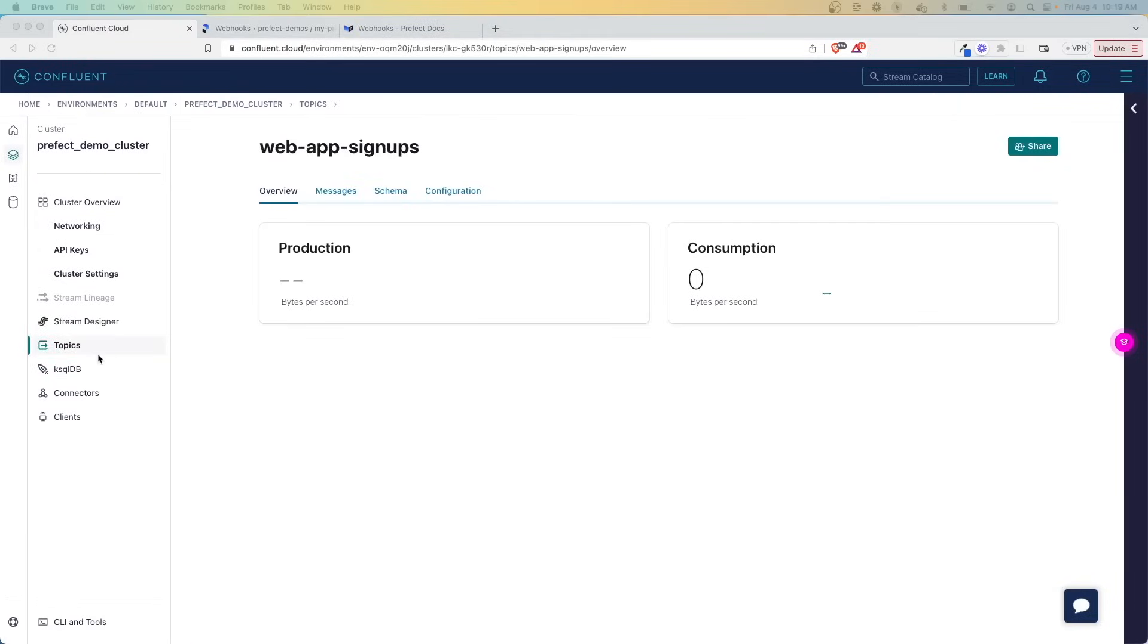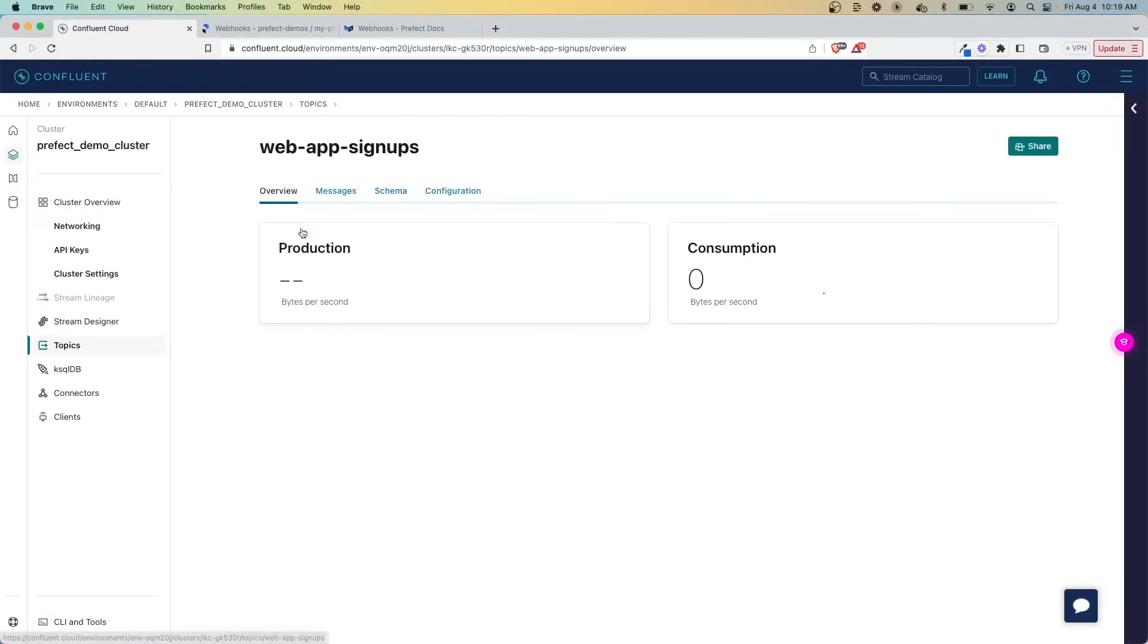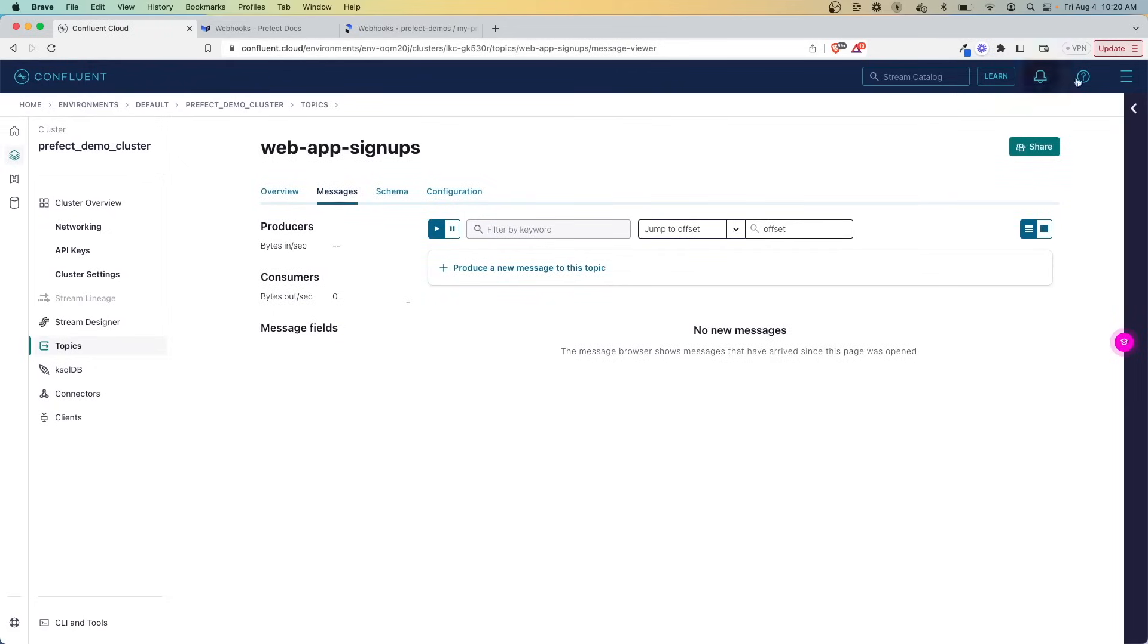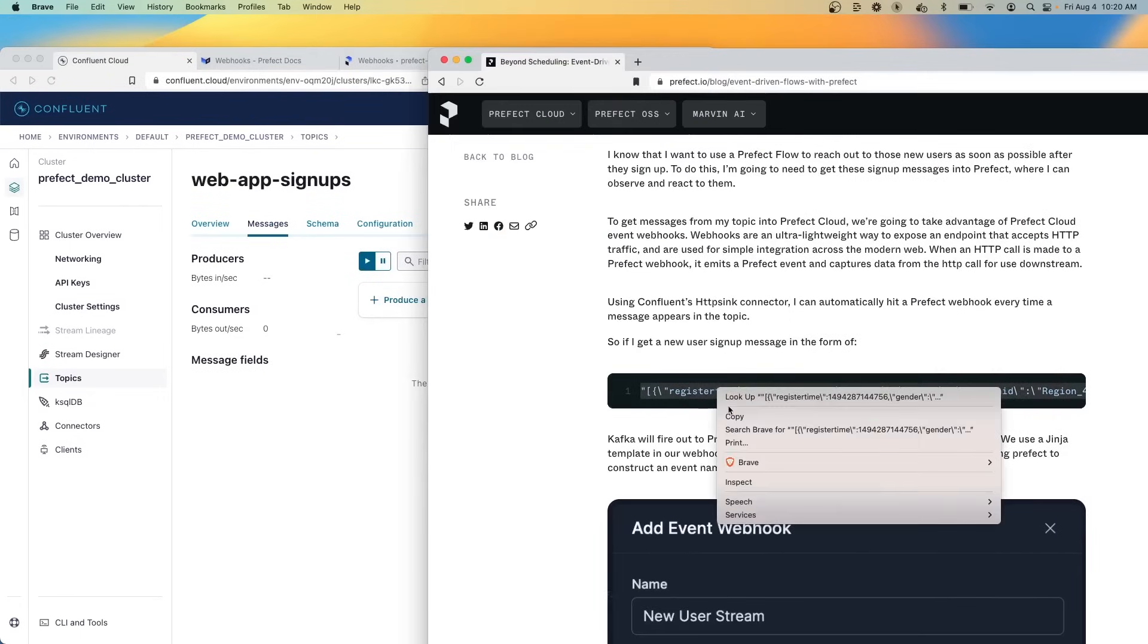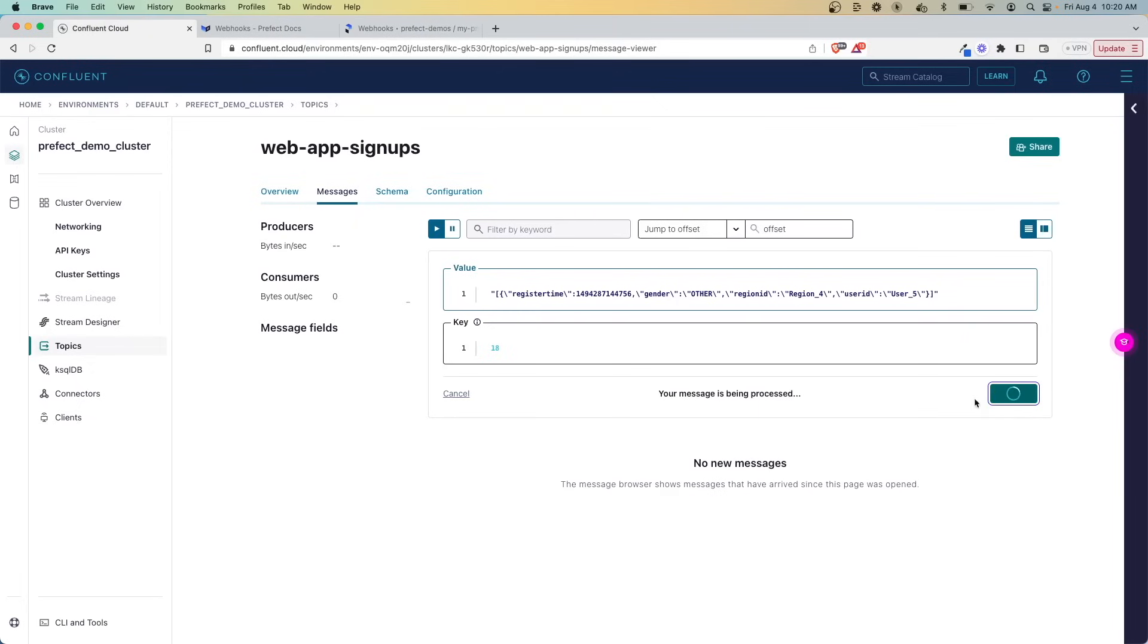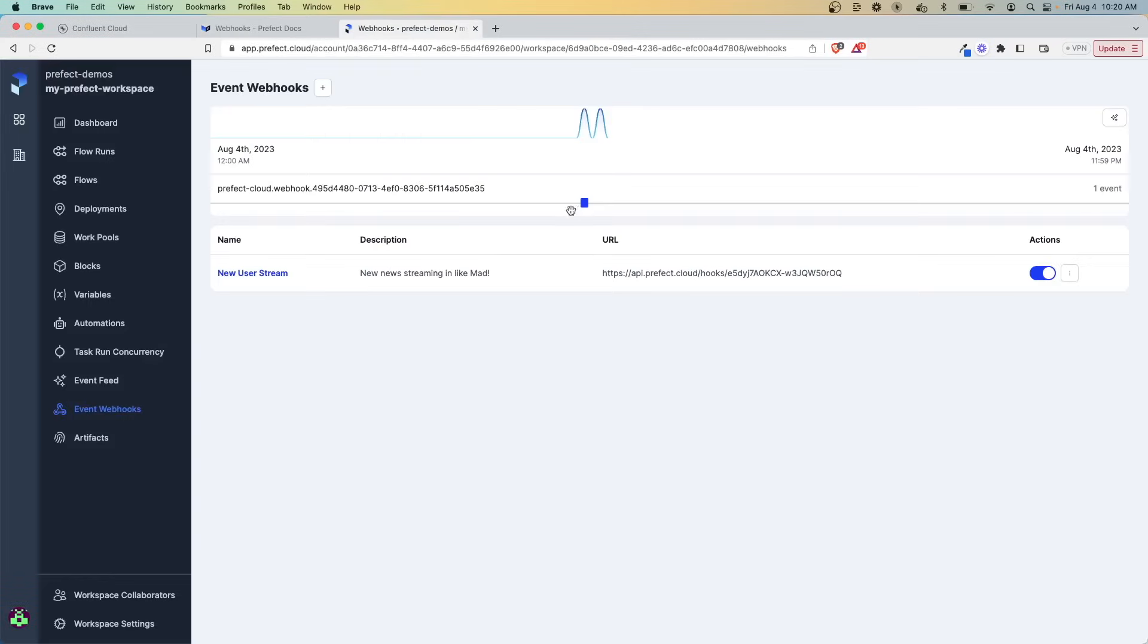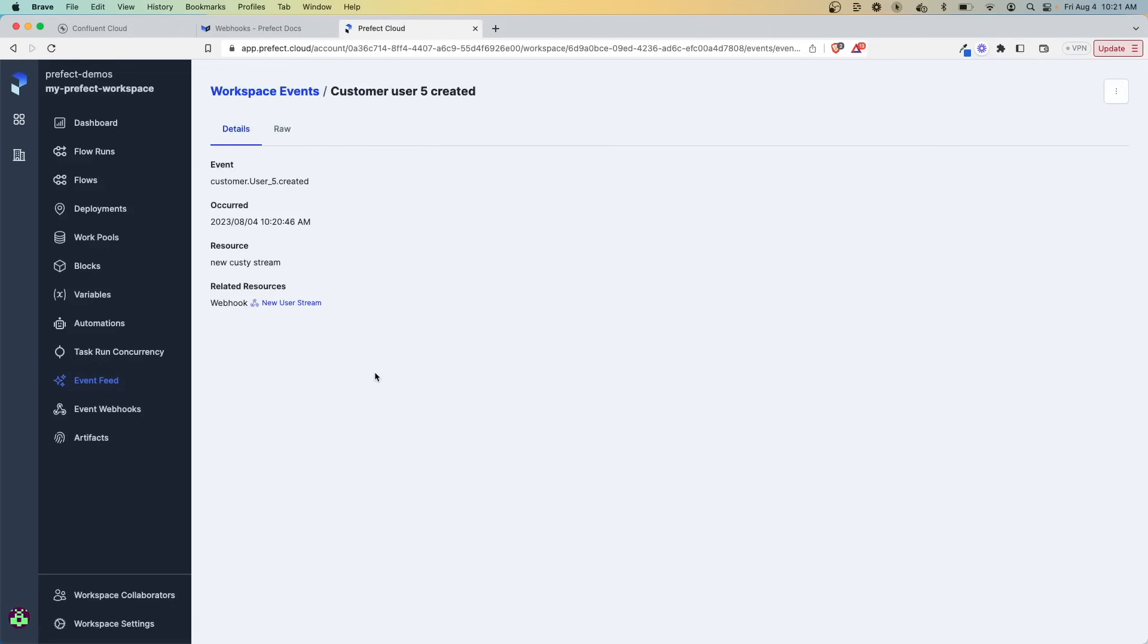So now when I navigate over to topics, I have a web signup one here that I can use to send through some messages. How you send through this message is going to depend on your application or your situation. But what I'm going to do is copy and paste the example right here. So I'm going to produce this message, which should create the event and be connected to Prefect over here. So what we can do is let's click up here, explore events. And here we can see our webhook was created and it captured our event just recently. So it's 10:20, just a little bit ago. Customer user five was created.